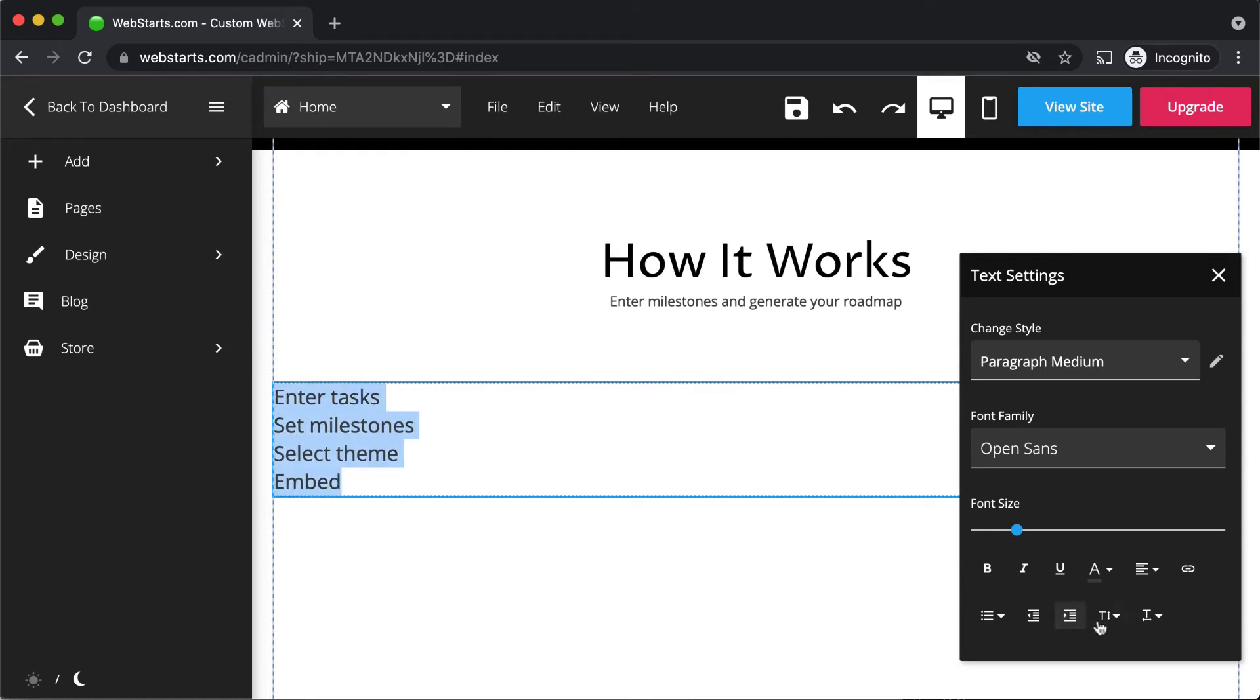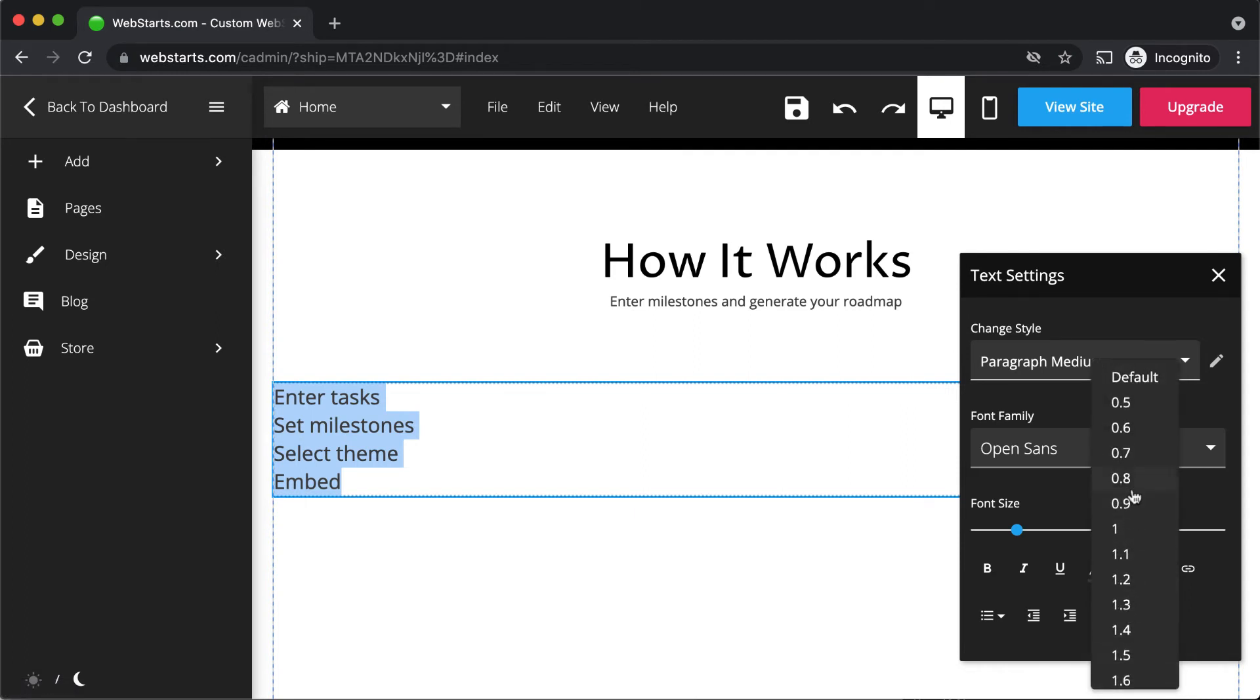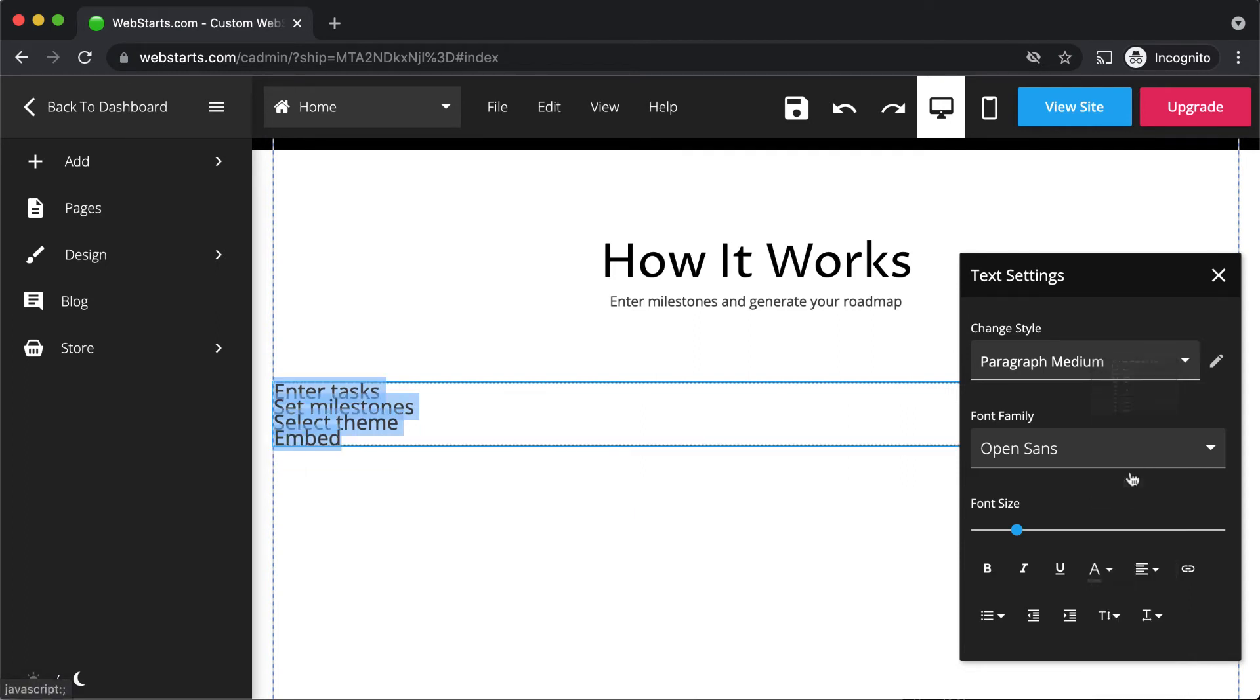Use the line spacing tool to increase or decrease the amount of space between each line of text.